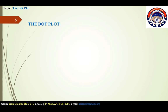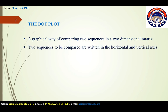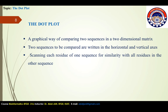The dot plot is the most basic method of comparing two sequences — a visual approach known as a dot plot. It is a graphical way of comparing two sequences in a two-dimensional matrix. Two sequences to be compared are written on the horizontal and vertical axes of the matrix. The comparison is done by scanning each residue of one sequence for similarity with all residues in the other sequence.